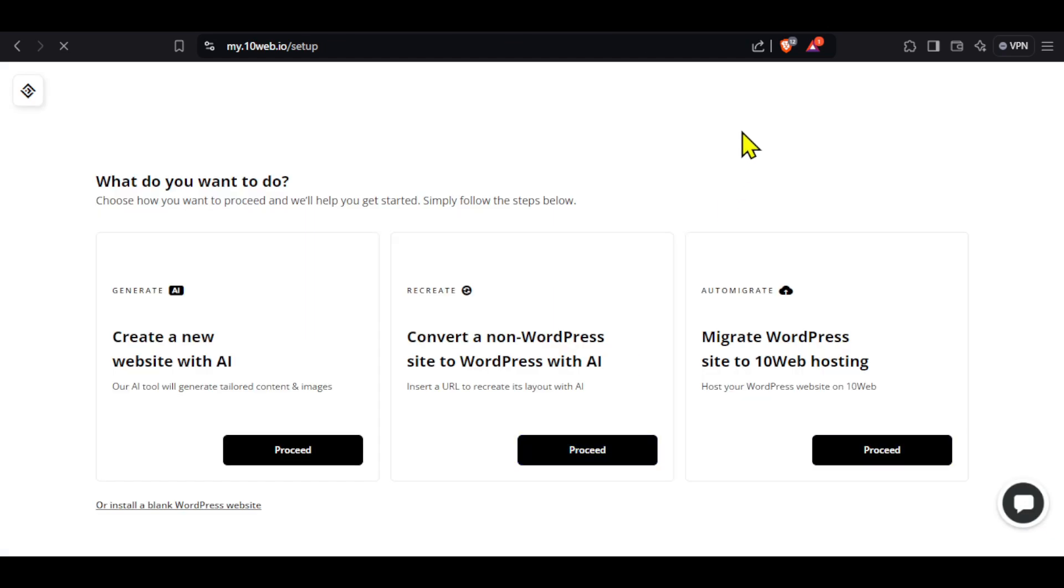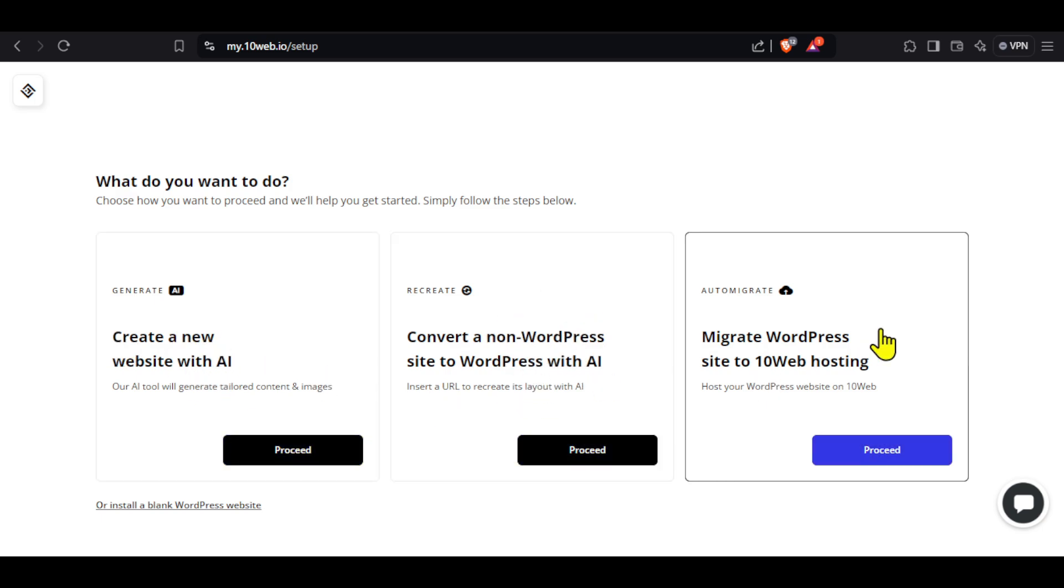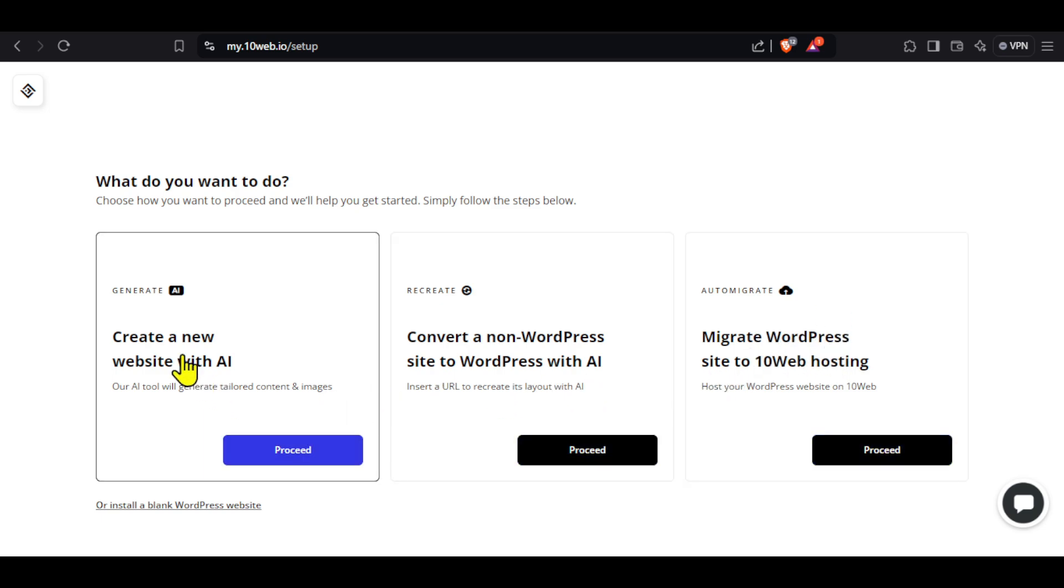We have three different options here. The first is create new website with AI. Second is convert a non-WordPress site to WordPress using AI. And the third is migrate WordPress site to 10Web hosting. We want to create a new website using AI, so I will select the first option and click proceed.